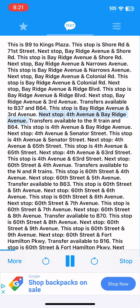This stop is Bay Ridge Avenue and 3rd Avenue. Next stop, 4th Avenue and Bay Ridge Avenue. Transfers available to the R train and B64. This stop is 4th Avenue and Bay Ridge Avenue.